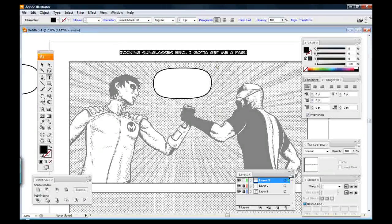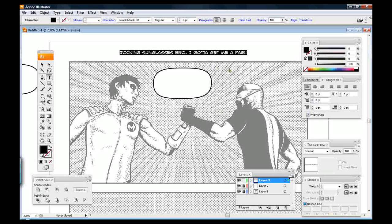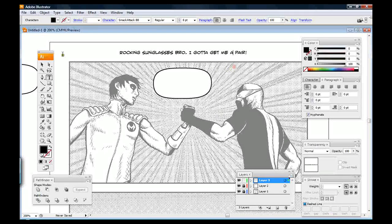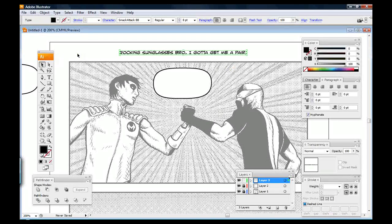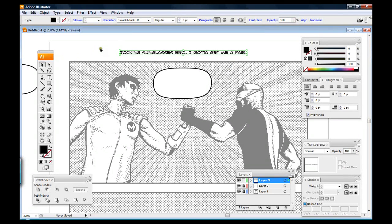Hi, this is Matt with MattChie.com here with another Illustrator tutorial. We're going to be lettering in Illustrator once again. Today we're going to be taking a look at the Area Type tool.